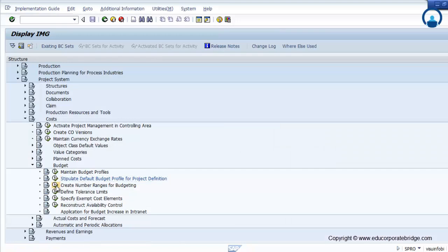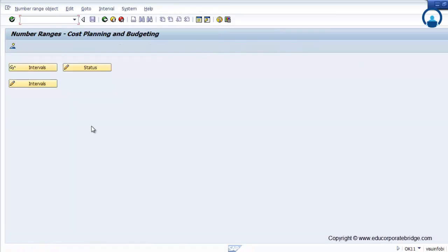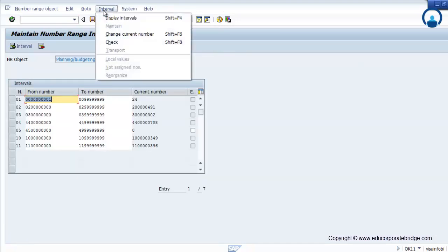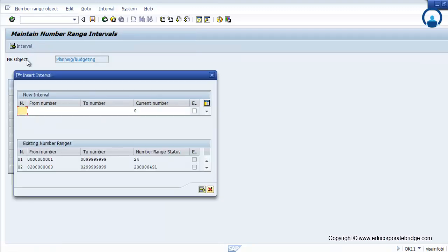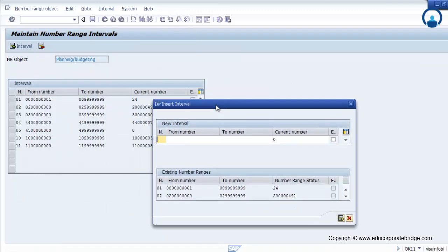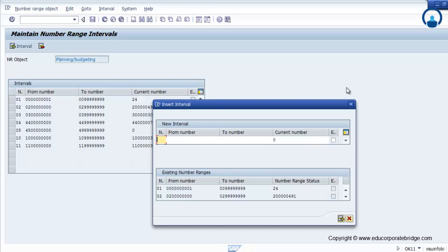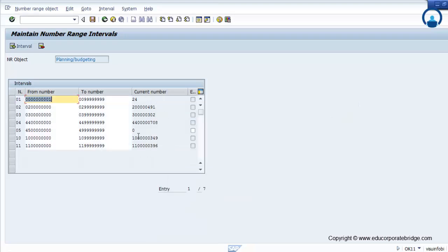Create number ranges for the budgeting. You can maintain the number ranges for budgeting — you can allocate new number ranges or use the existing one for the budget document. Whenever you post any budget in the system, the system automatically posts the budget document and creates it against that particular number.